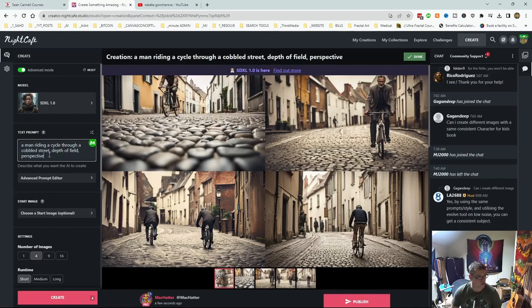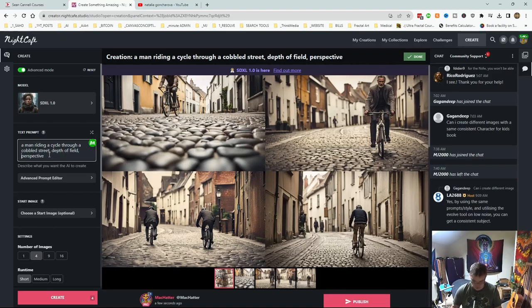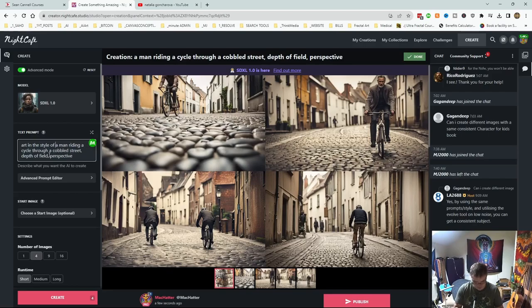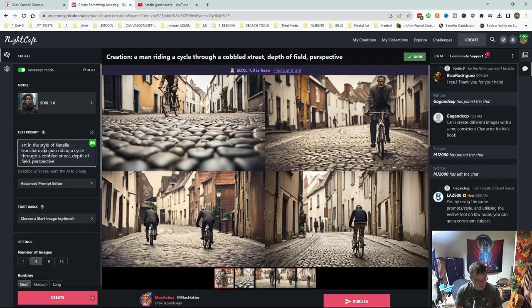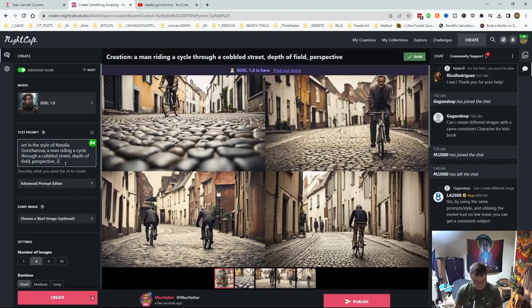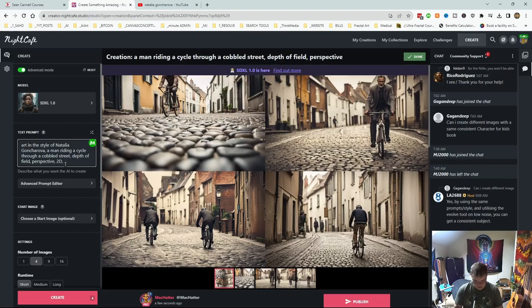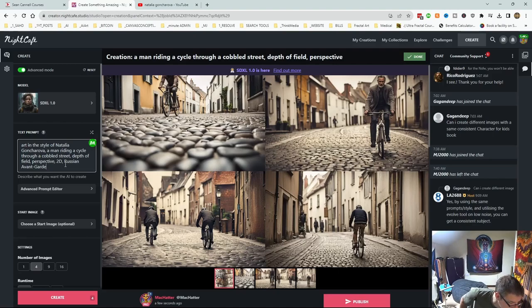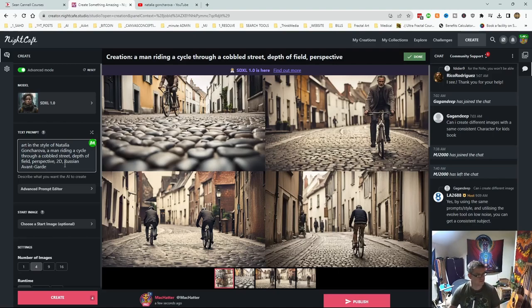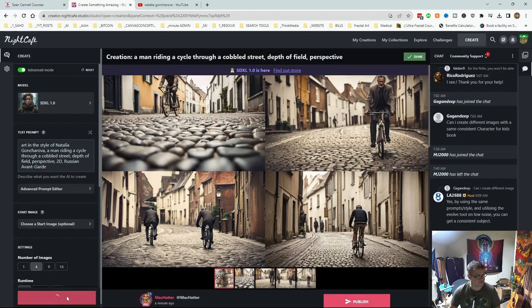So now what we'll do is, we'll go art in the style of Natalya Goncharova. We'll make it 2D and Russian avant-garde. Let's make sure I've spelt that right. Yep. Let's see what we get this time.